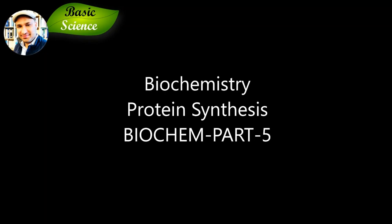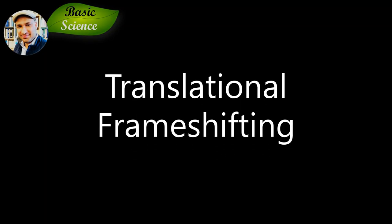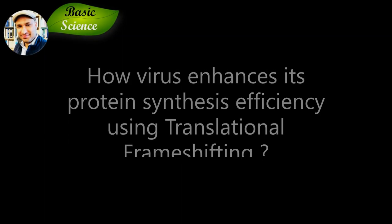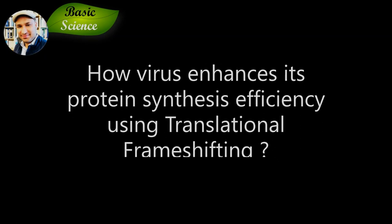Hi everyone, this is the fifth lecture of the biochemistry lecture series on protein synthesis. In this lecture, we will learn about translational frame shifting and how viruses use this mechanism to enhance their protein synthesis efficiency. Please stay tuned to the end of the video to understand the concept in detail.